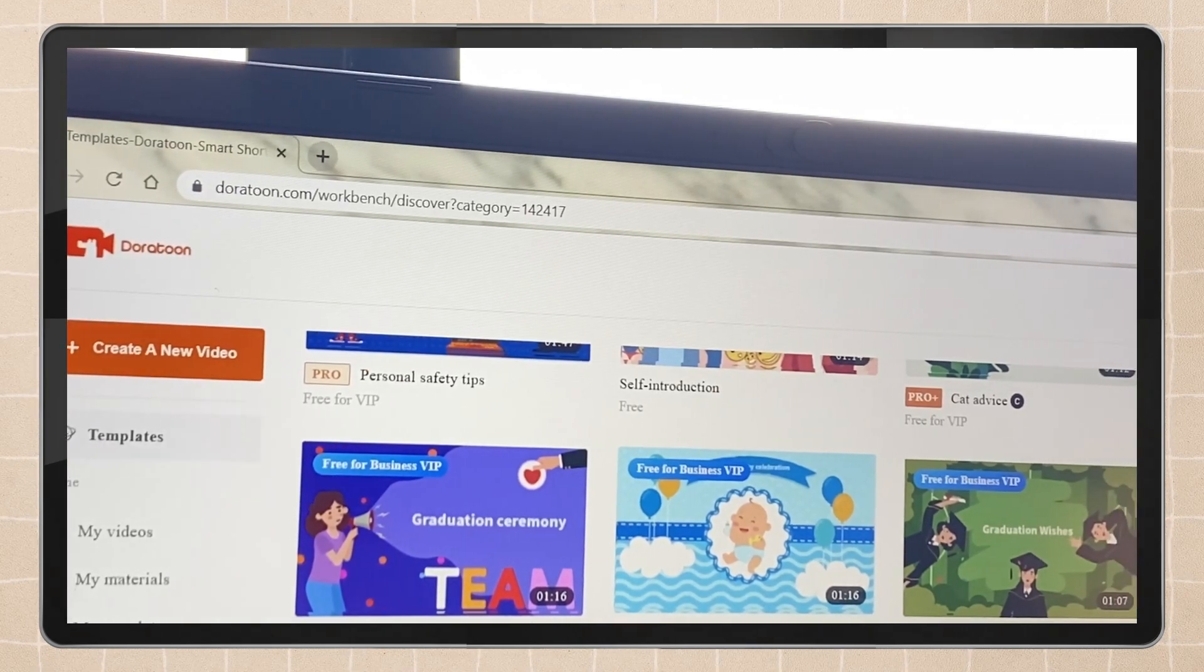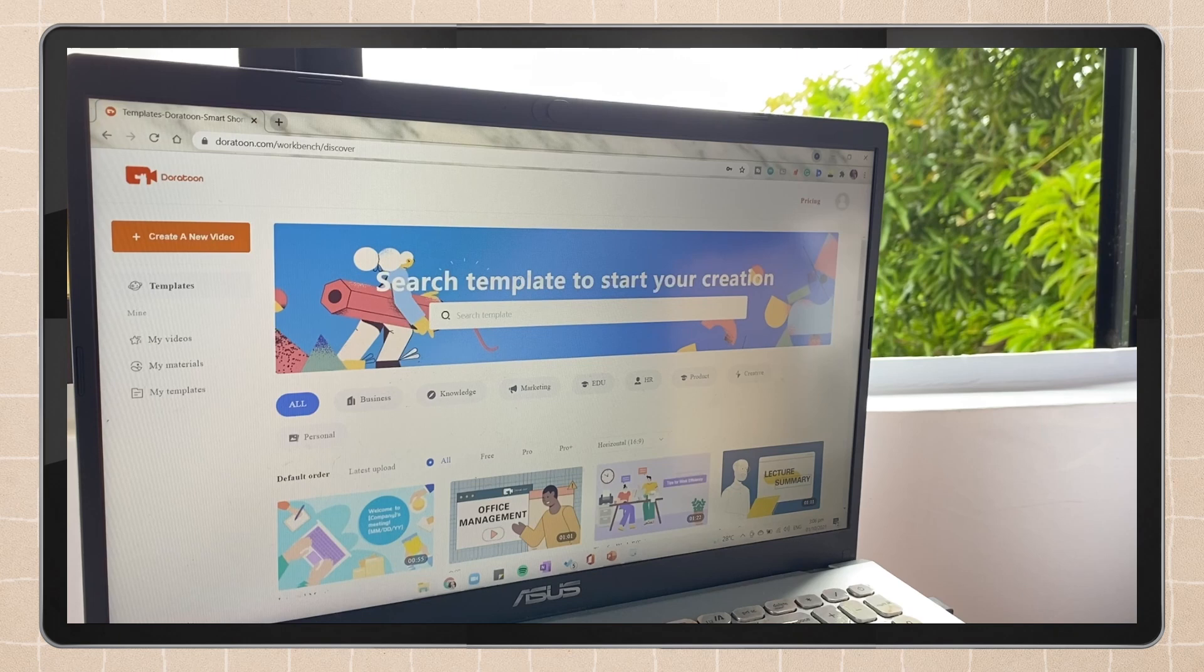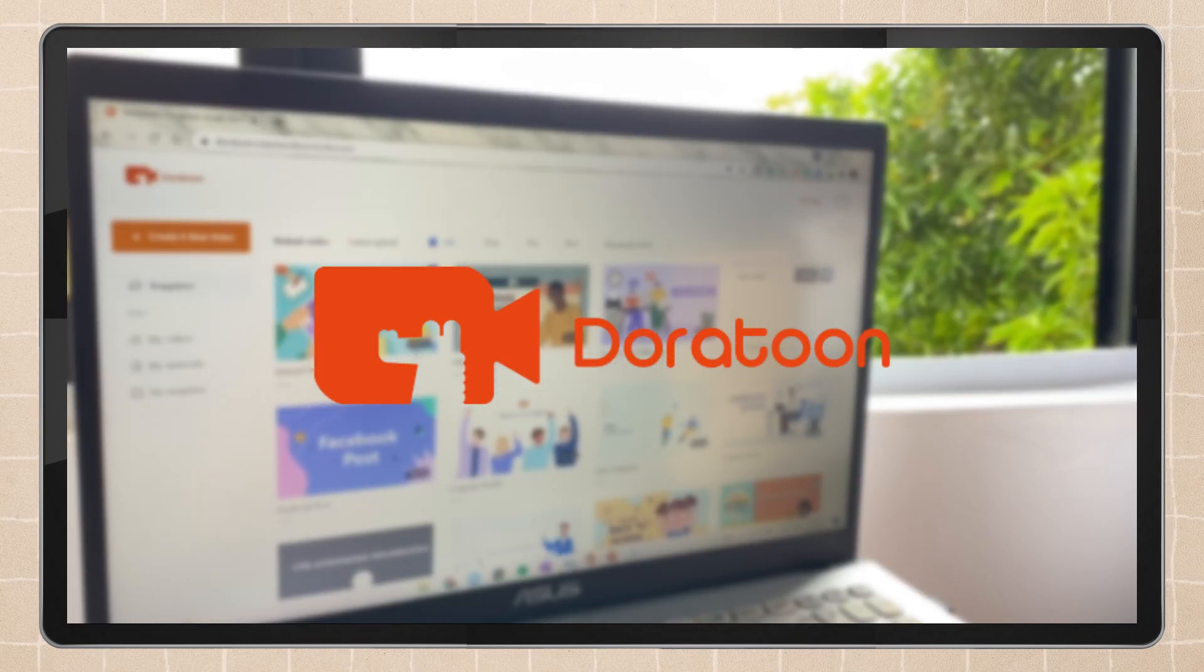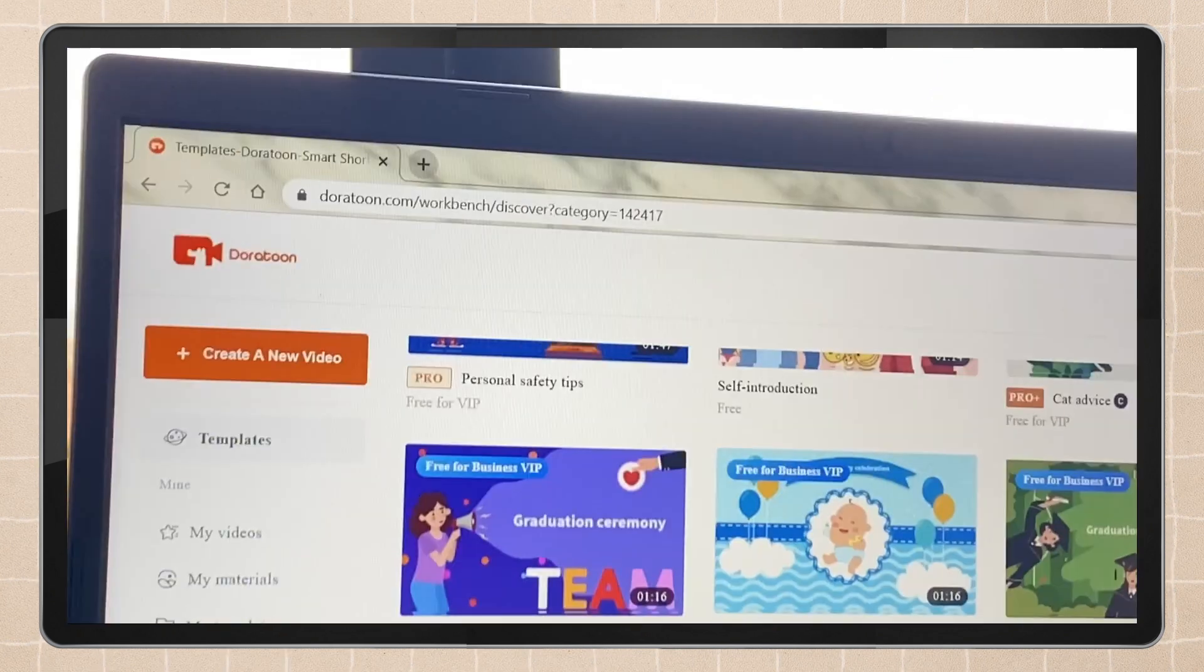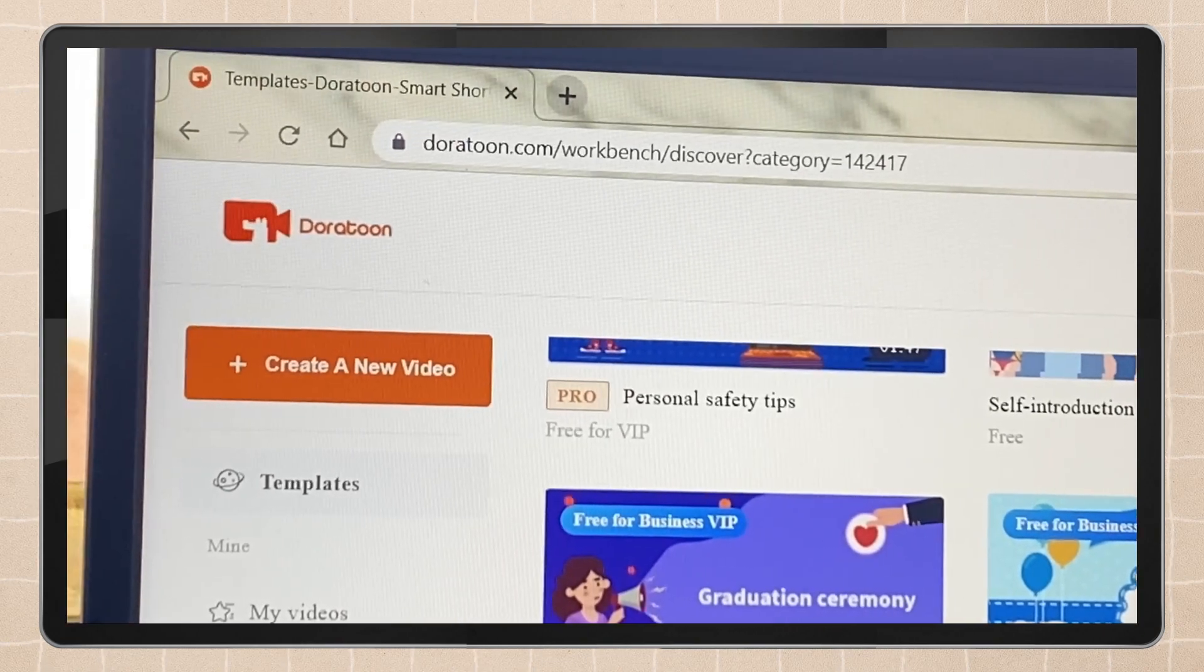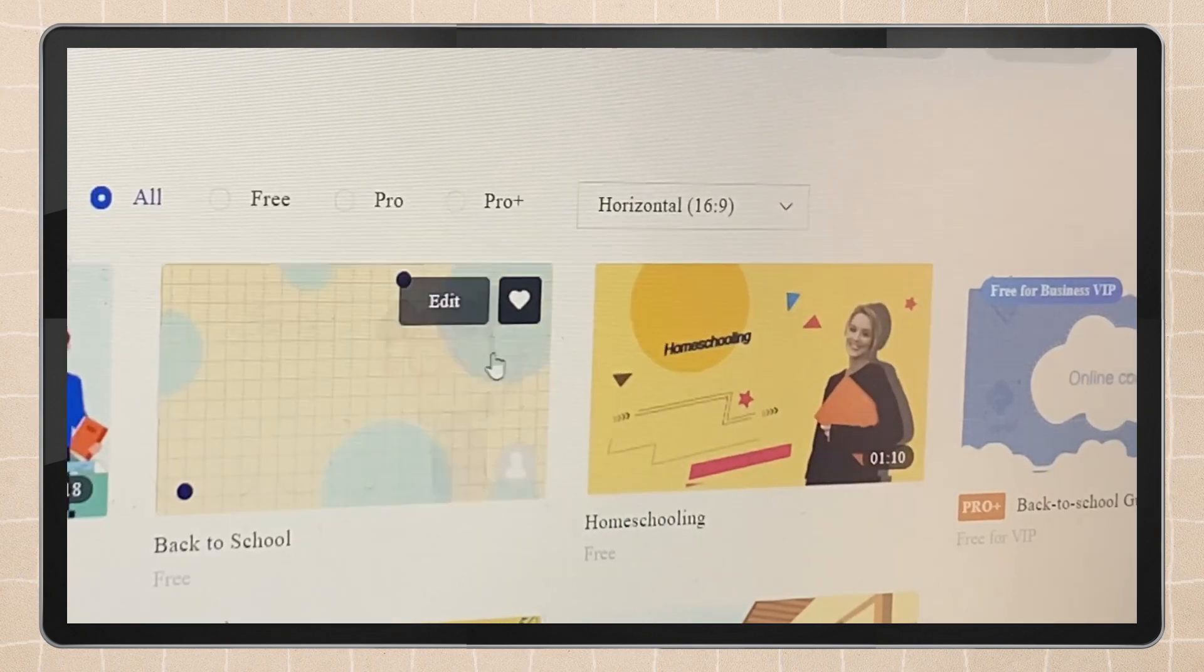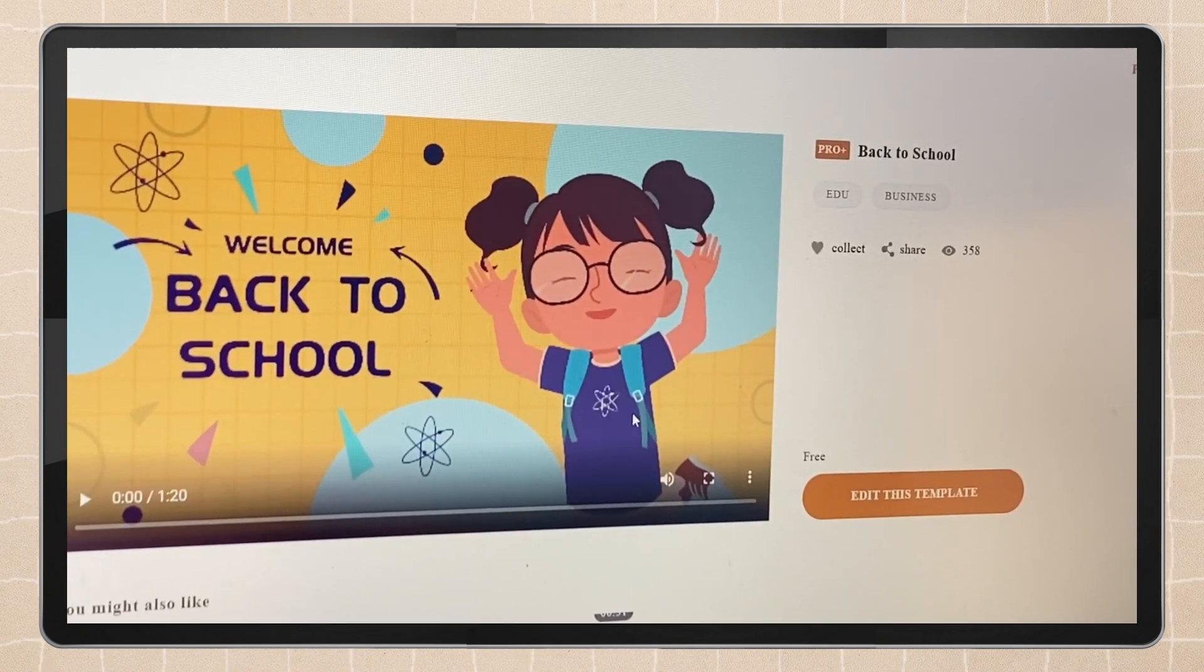Hey guys, what's up, welcome back to my YouTube channel. For today's video, I will be showing you how you can make your own animated video with this online creative platform called Dora Toon. It is an online animated video maker that consists of thousands of customizable templates that are useful for school, business, marketing, and more.